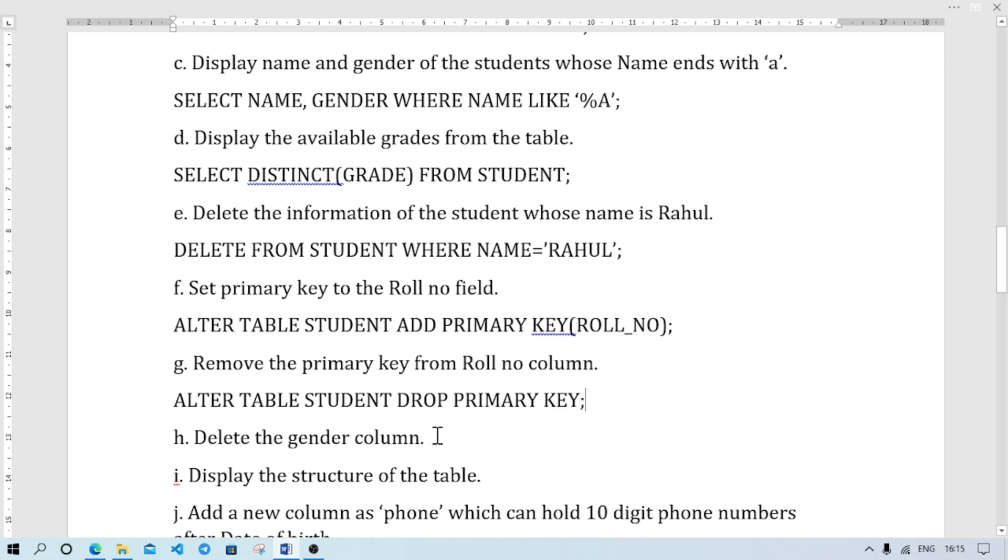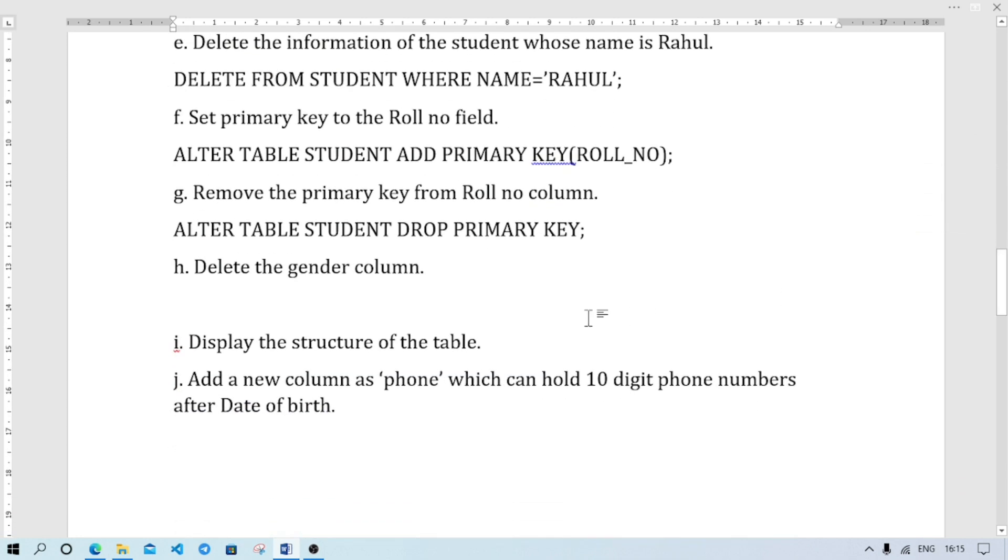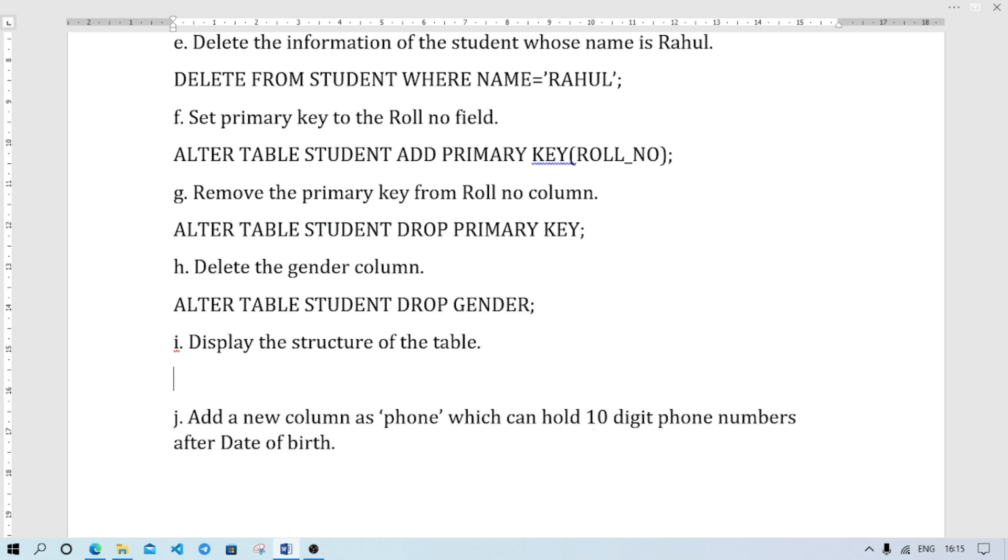Delete the gender column. So I will delete the column. I will alter the information. ALTER TABLE STUDENT DROP GENDER. Okay. Now display the structure of the table, so DESCRIBE STUDENT.